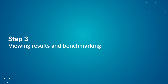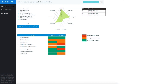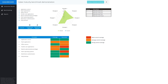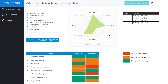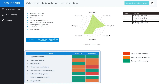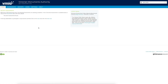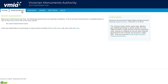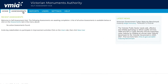Step 3: Viewing results and benchmarking. Your results will display on the dashboard, where you can see your overall score with current and desired scores, and coverage and assurance ratings for each of the eight controls. To view your dashboard, click on the Assessments tab.